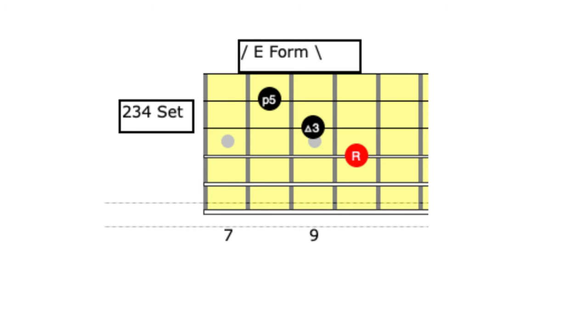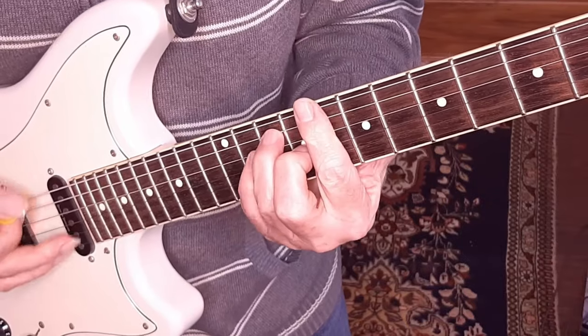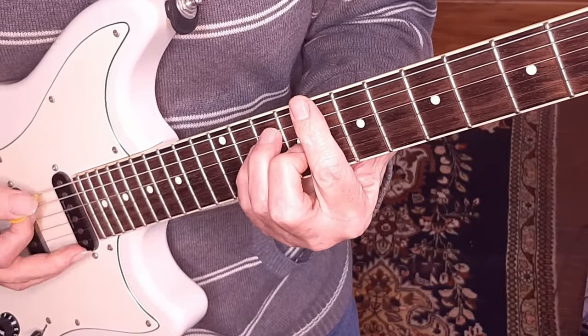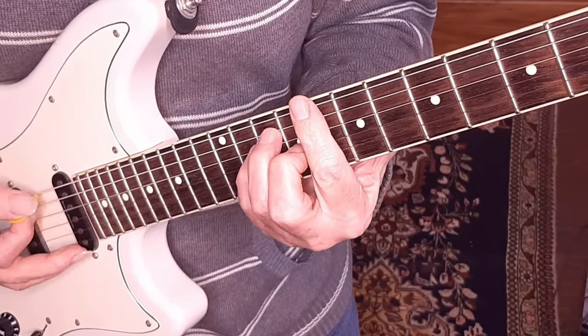Let's have a look at the next close triad. Here you will see the next three notes of the E-form chord, shown as a group. This is what we call the close triad on the 2-3-4 set. I'm going to play a riff on the 2-3-4 set. Here I have a C chord playing in the background, and once again I can use any of the notes in the 2-3-4 triad to play along with the corresponding C chord.